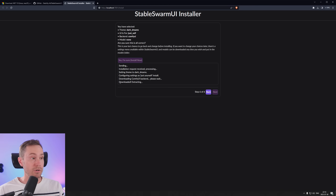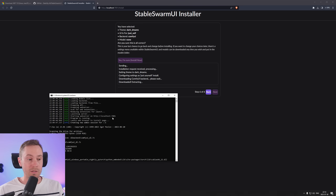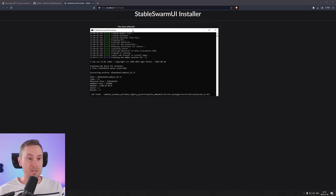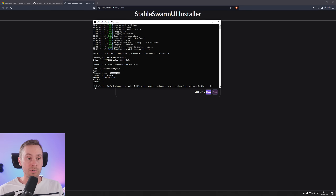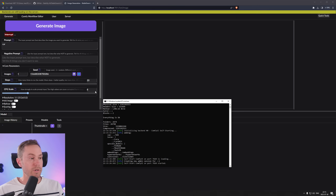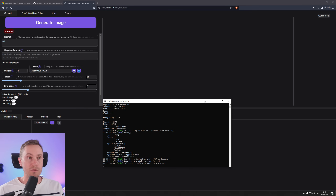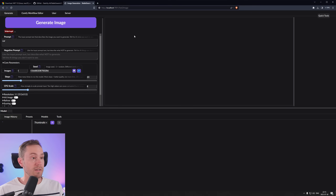Now the backend for ComfyUI will be downloaded. If you're unsure whether the installation has stopped, you can open the terminal or command window and see what's going on — we can see here that progress is moving: 14%, 15%, 16%, and it's actually working. Just give it a few minutes and let it install. Once you reach 100%, Stable Swarm will launch — and it successfully did here.